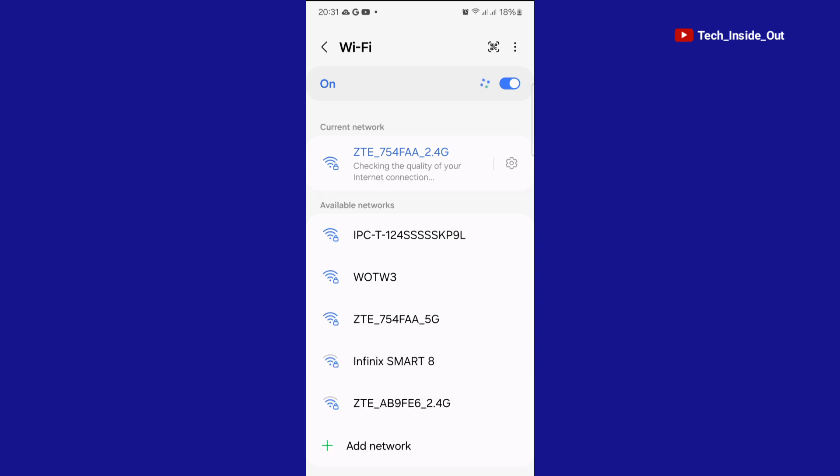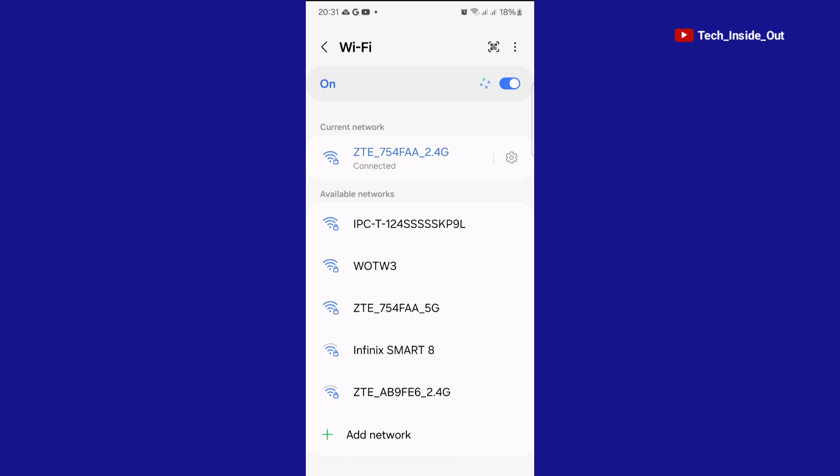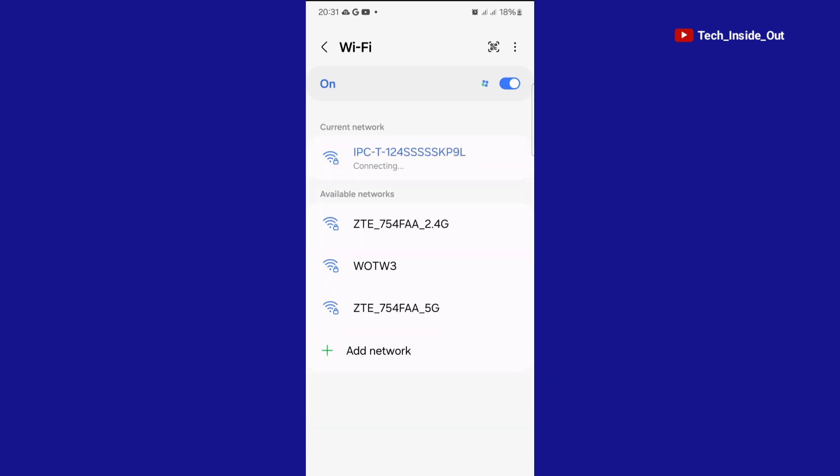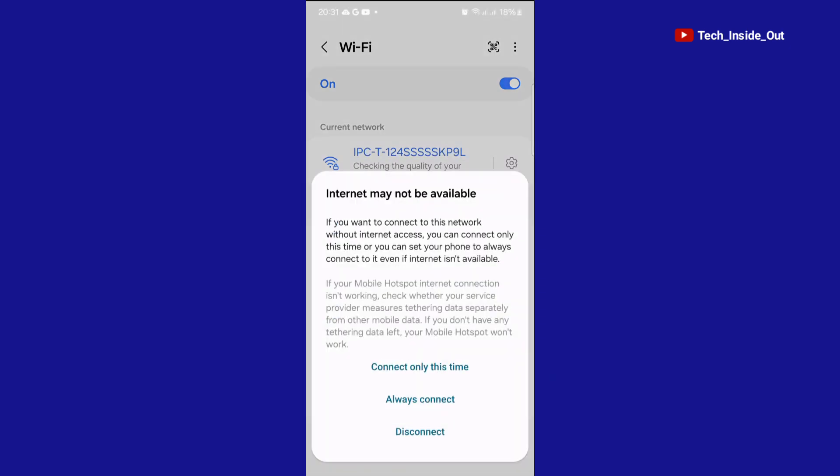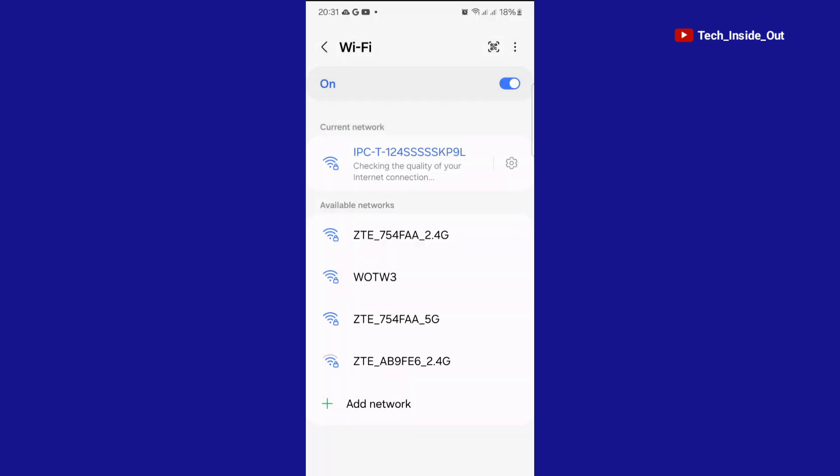You can see the camera's access point here, so we'll choose it. Connect only this time. We are now connected to the access point of the camera. So go back into the app.